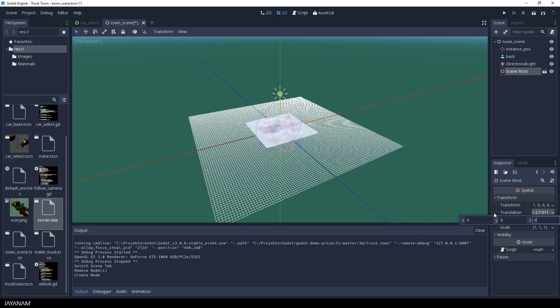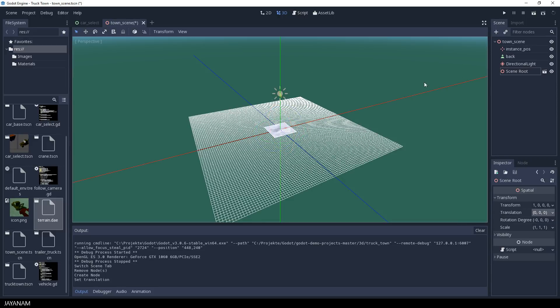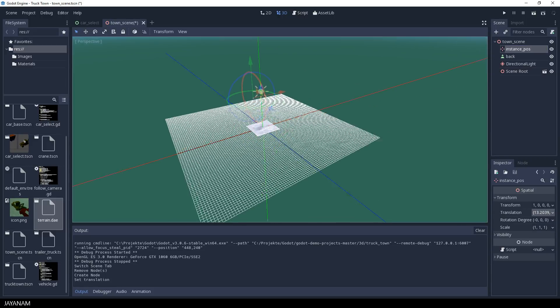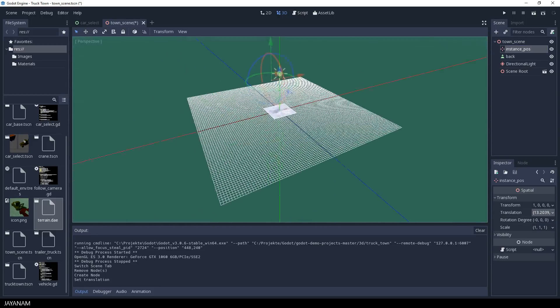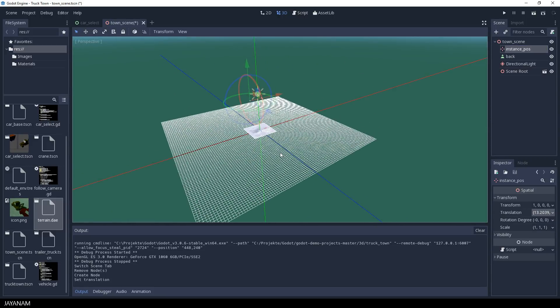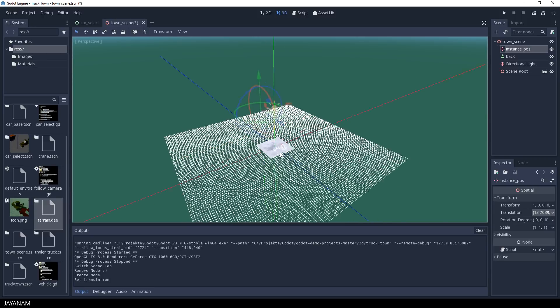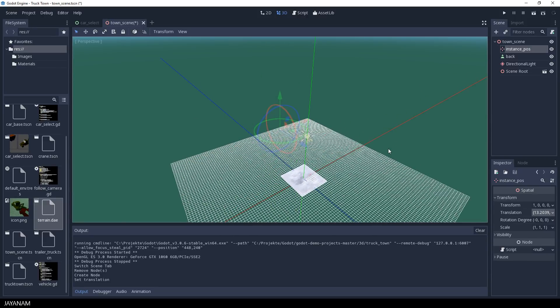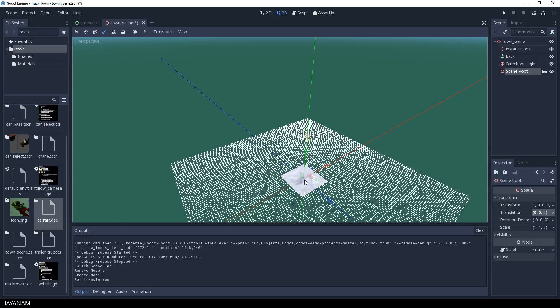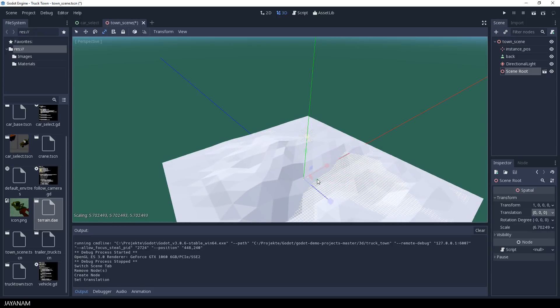The vehicle will be spawned at the position of the empty object instance pos. So the location seems to be alright, but we have to increase the size of the terrain. I select the scale tool and scale it up like this.